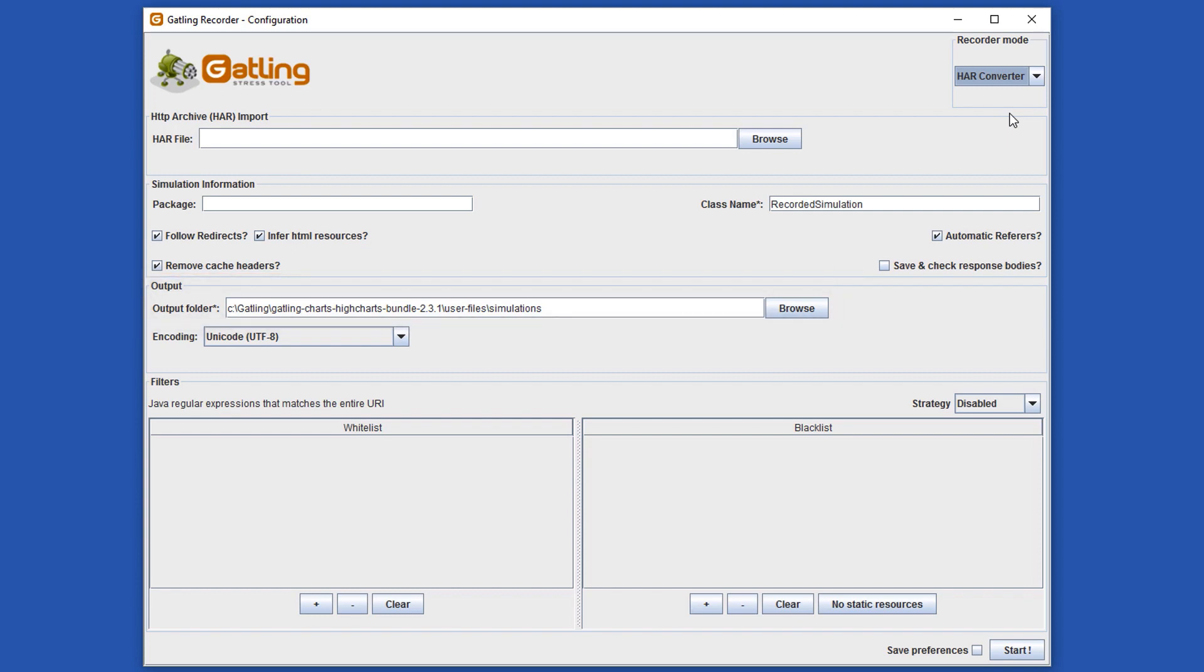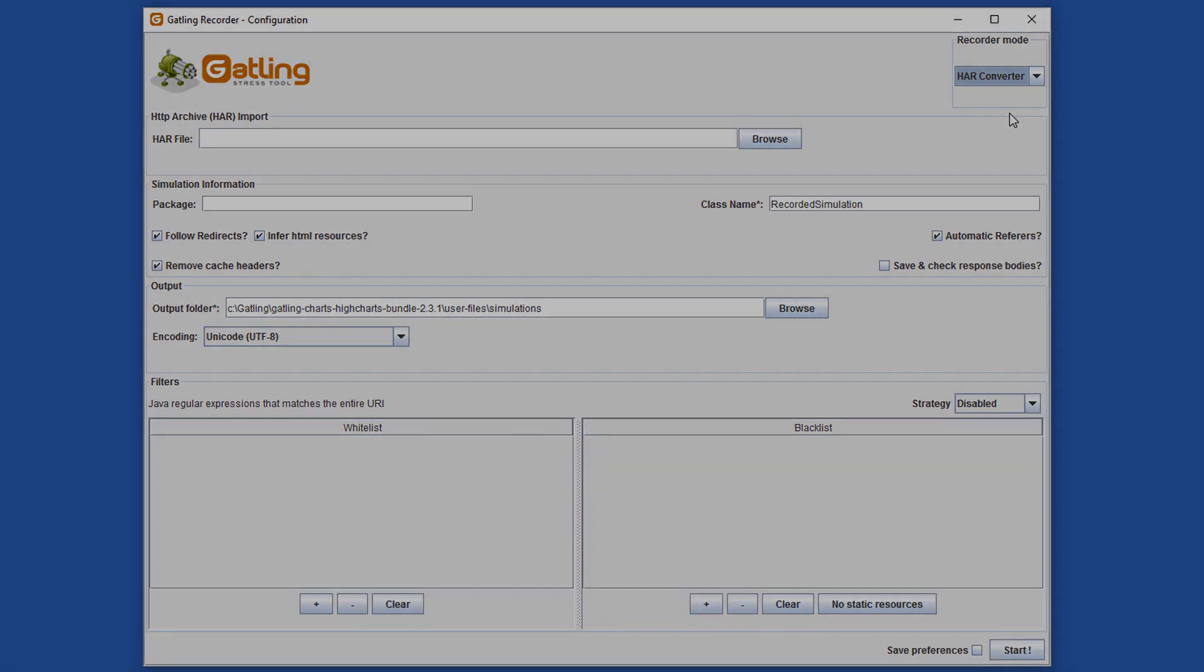In the next video we will capture the load of a complex web page into a HTTP archive file, a HAR file. The Gatling recorder will then use this to generate our script.